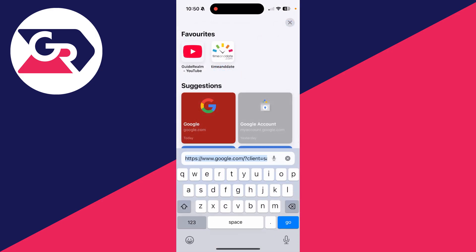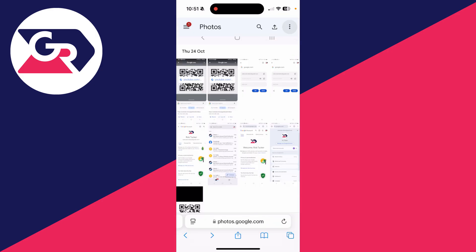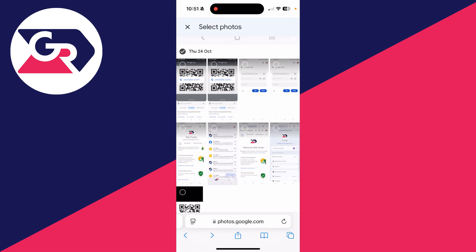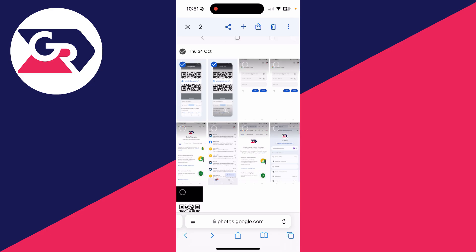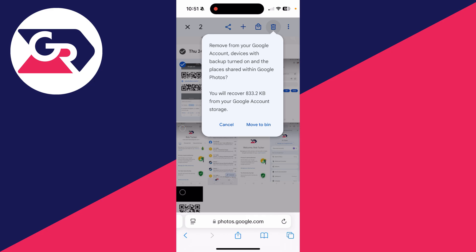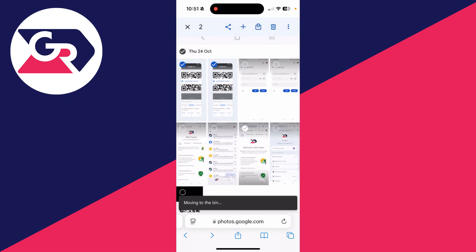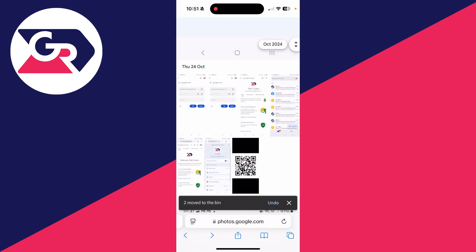Type in photos.google.com. Here we are. You can click on the three dots in the top right and click on Select Photos. Select the ones you want to delete and click the Delete button in the top right. You can then click on Move to Bin and then empty the bin.